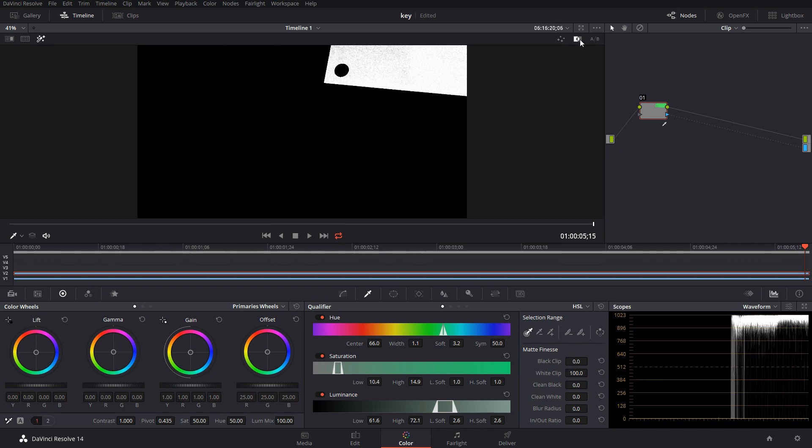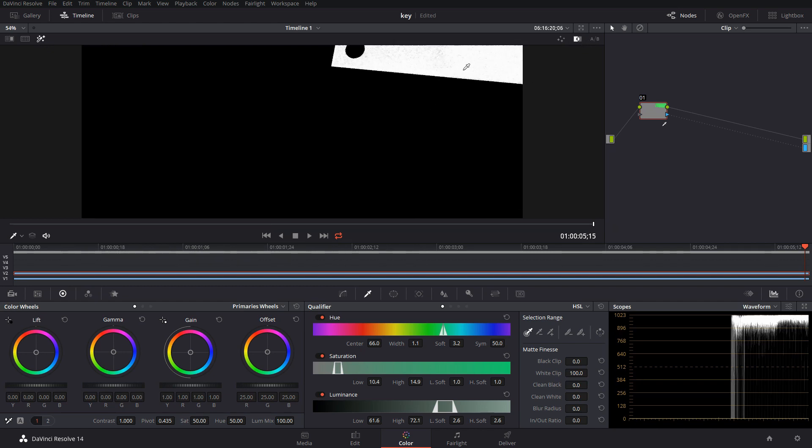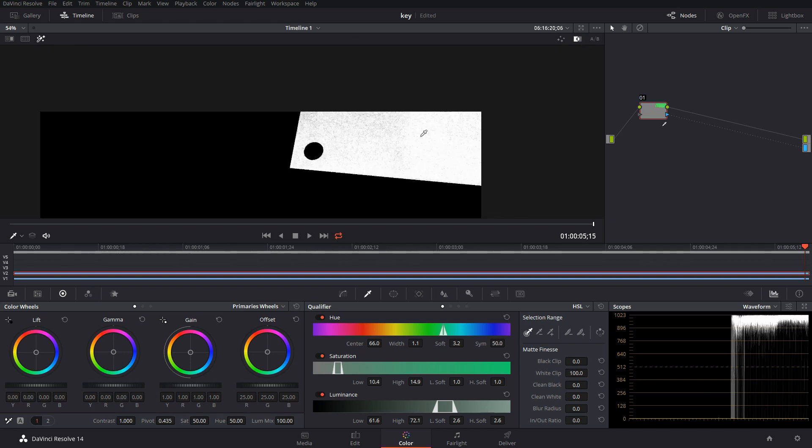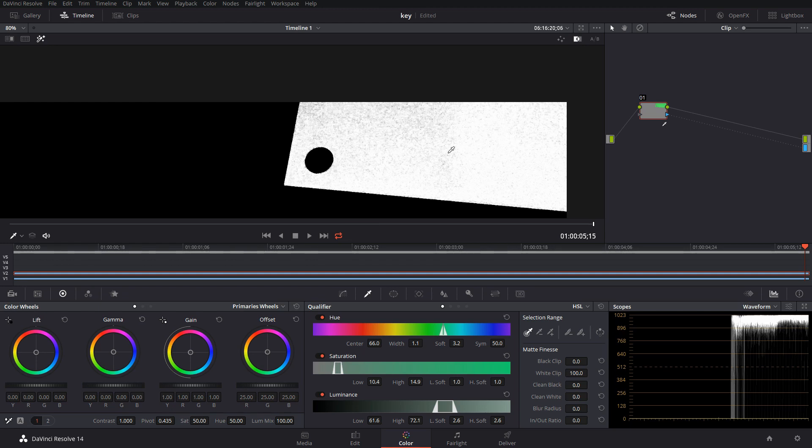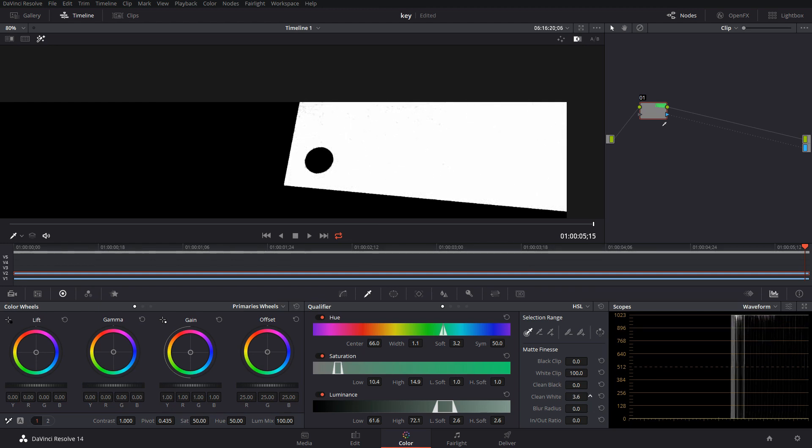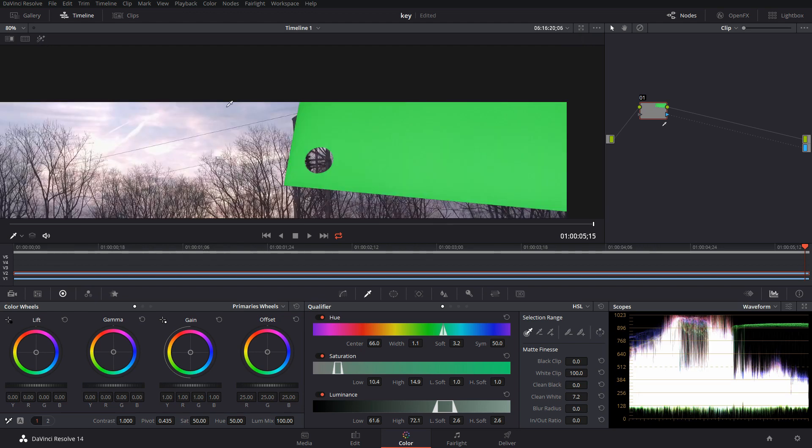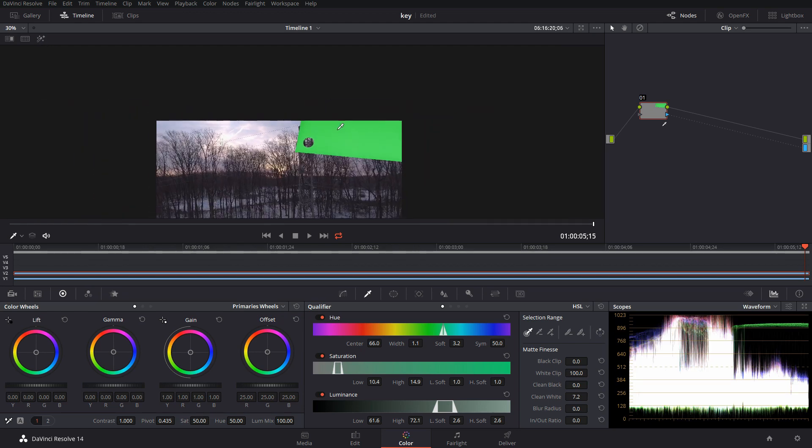We're going to just qualify this little area and I'm going to click over here and then click this little guy so we get the black and white version. As you can see, the white area has a bunch of specks of black in it, so we're just going to go to white clean and we're going to clean that up.